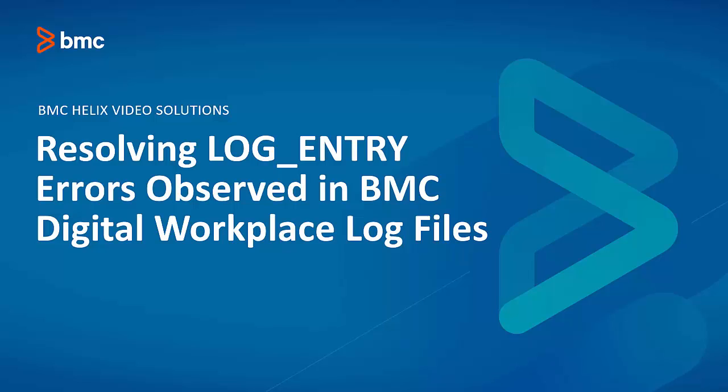Hello. In this video, we're going to go through the steps to resolve some log entry error messages that occur in the DWP sysinfo.log file.